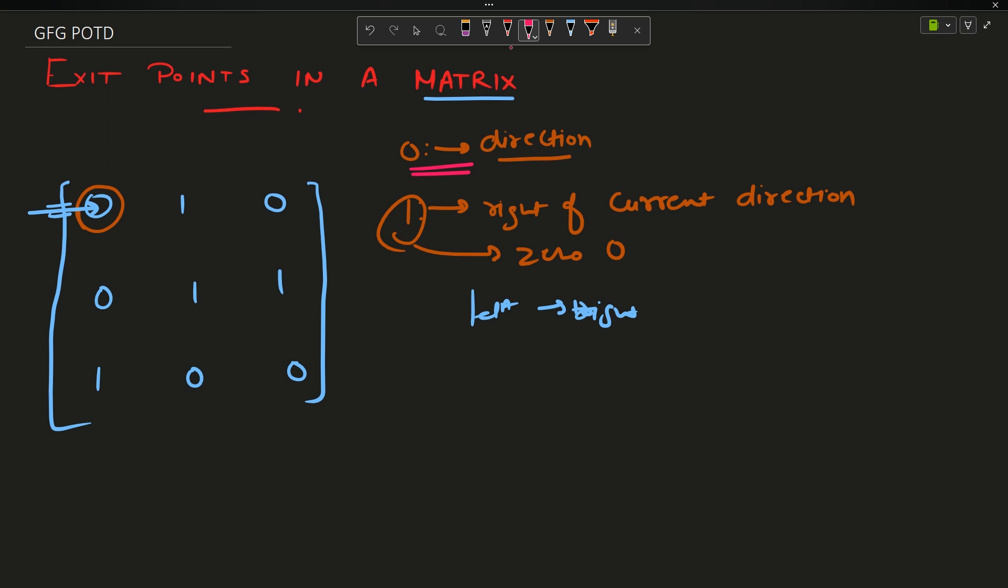After coming here you see that there is a zero. You move in the same direction from here up till here. Now you encounter one. The one says move right of it. So the right of the left to right direction is this direction. I will move here and before moving I will change this to zero. Now again one, the right direction of the current direction is this direction, so I will change it to zero and I will move here.